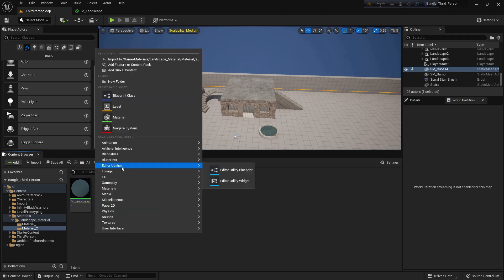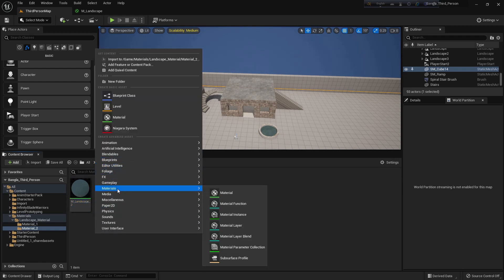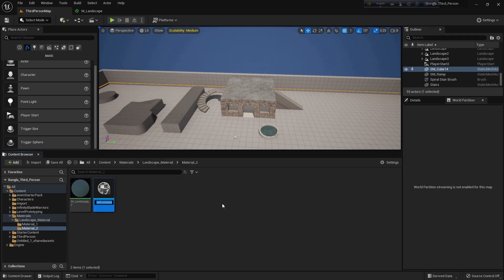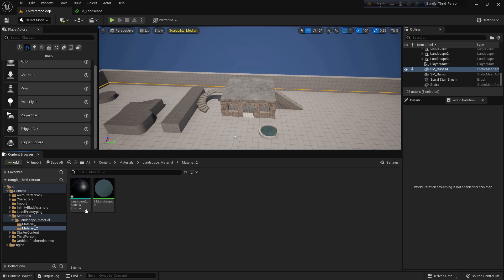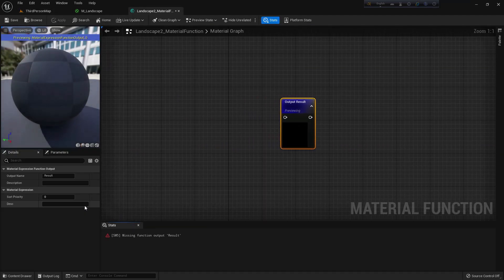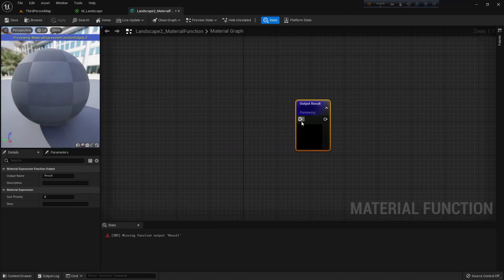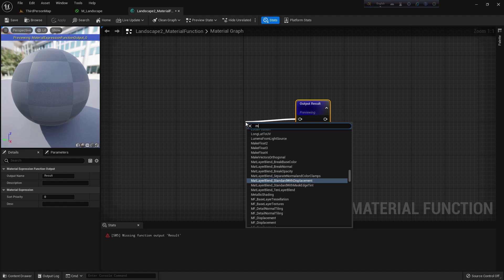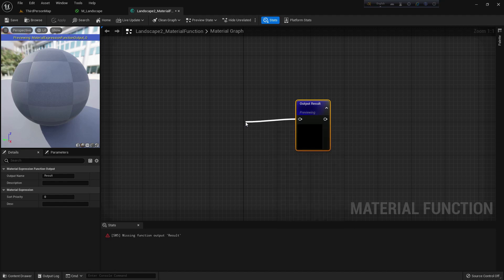I'll rename it 'm_landscape_two'. Now I'll right-click, go to material, then material function, and create a material function. I'll name it 'landscape_two_material_function'. Now open it. Here is the material graph. I'll create a Make Material Attributes function.